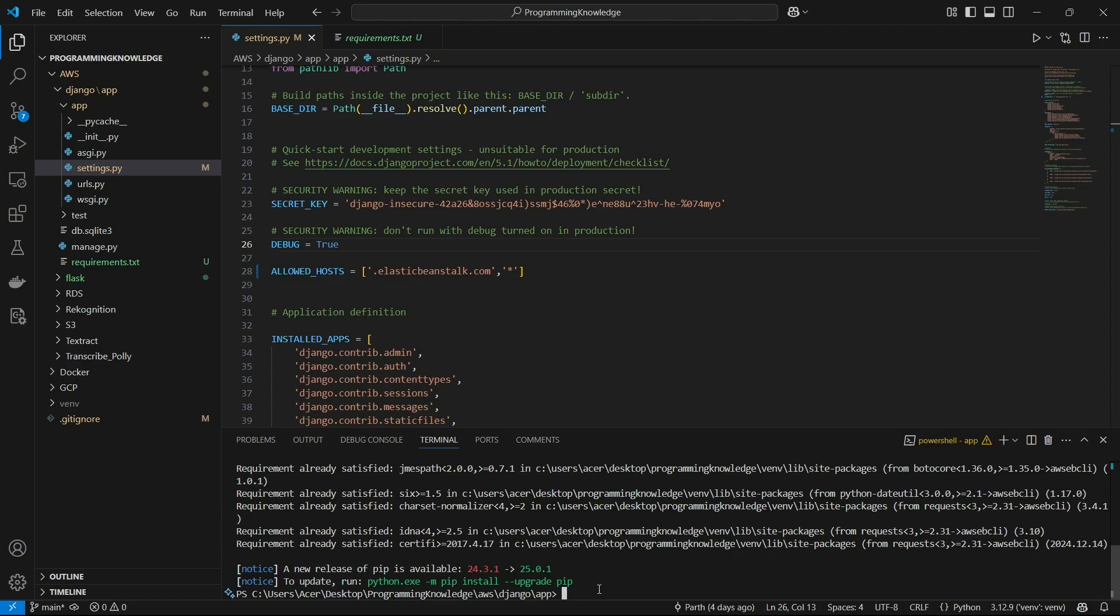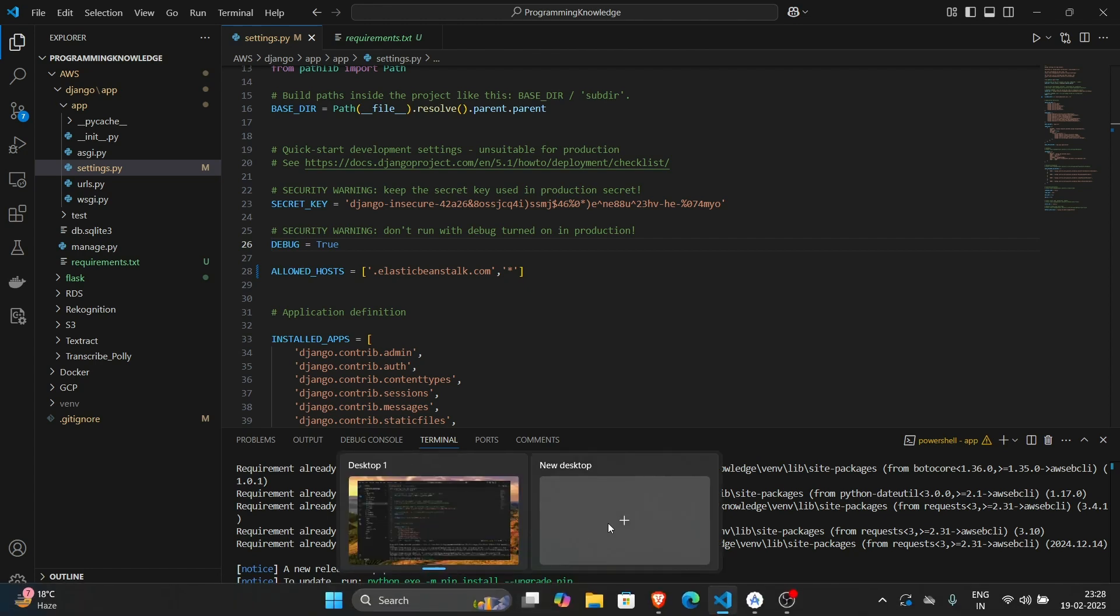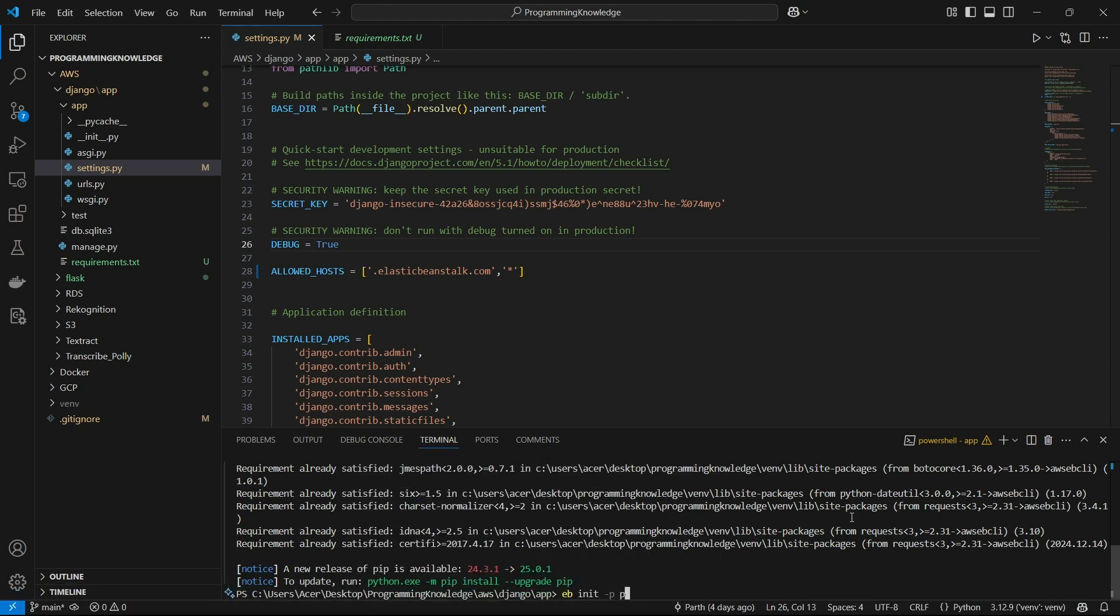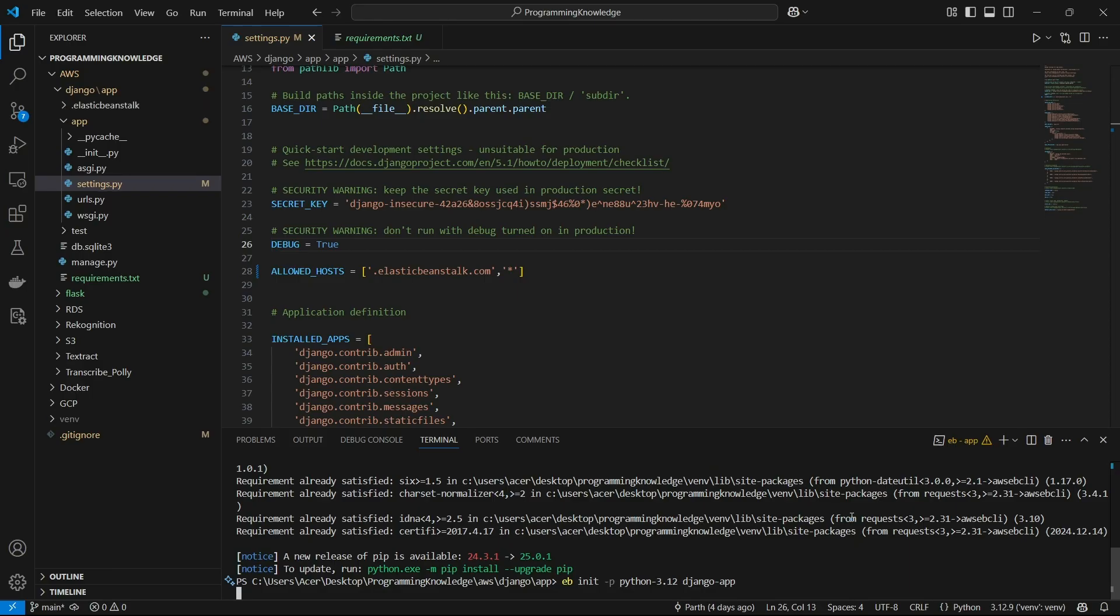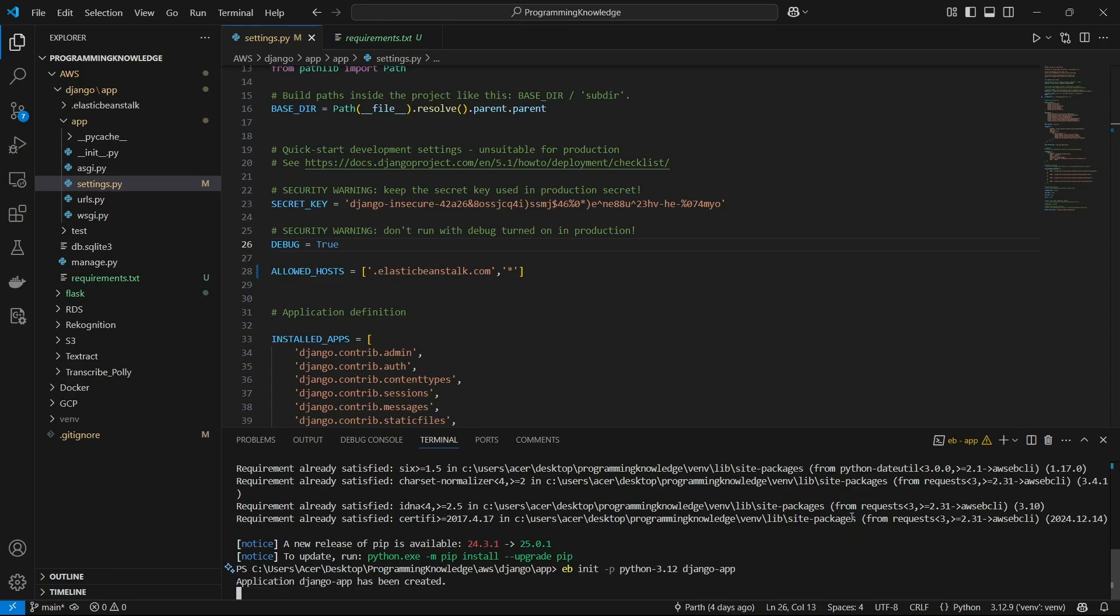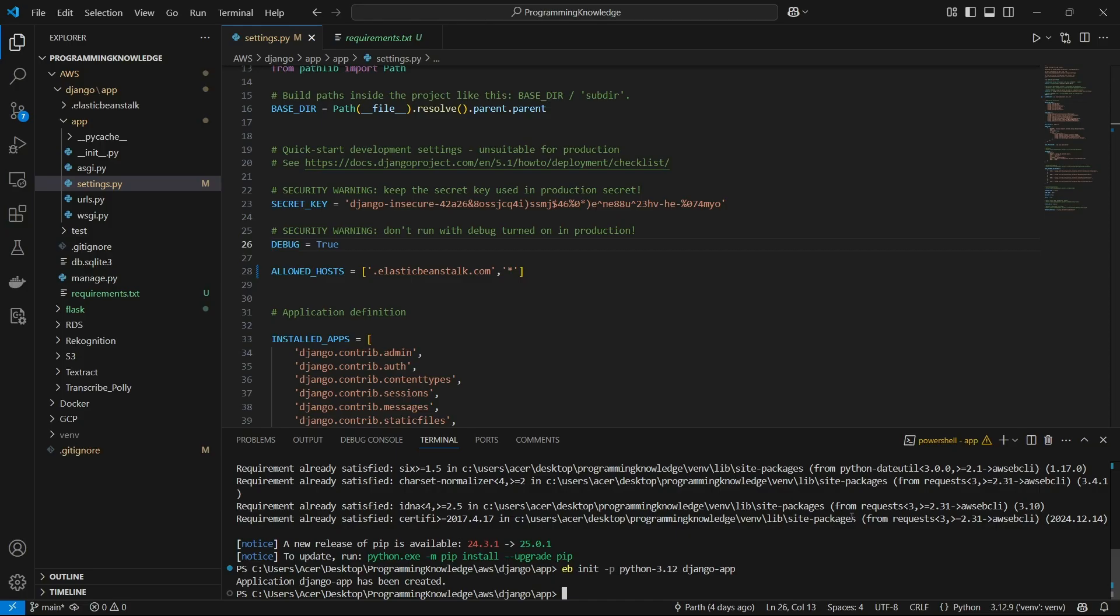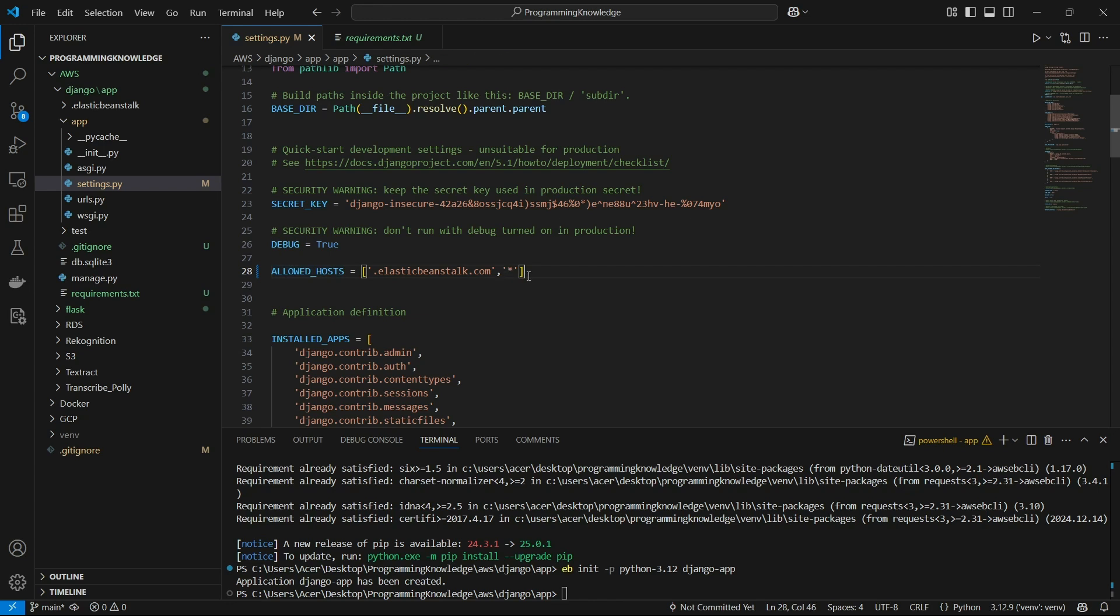Now we can create an Elastic Beanstalk instance. Run the command 'eb init' and then -p for the platform, which is going to be Python for us. Choose version 3.12 or any version you like, and name it Django application. This will initiate an Elastic Bean instance for us. For the allowed hosts setting in settings.py, you need to add .elasticbeanstalk.com to the allowed hosts. I've just added a star which will enable any host to host this application.